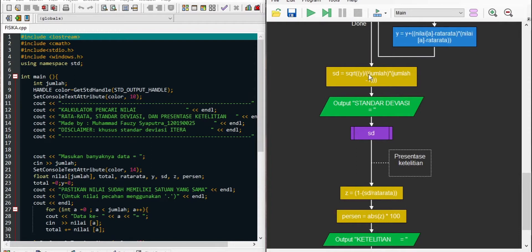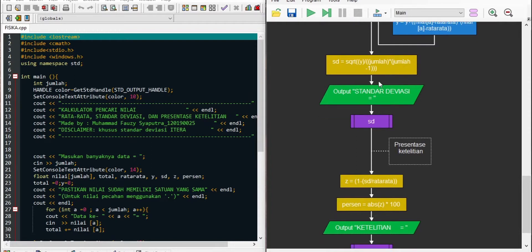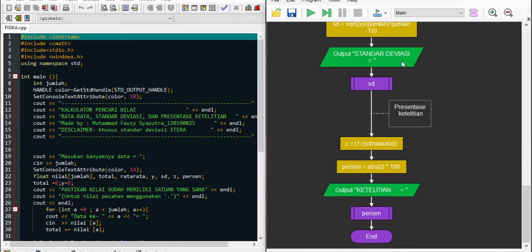Setelah diulang sesuai jumlah data, program masuk ke bagian perhitungan standar deviasi sebenarnya, dimana standar deviasi sama dengan square root dari Y dibagi (jumlah dikali jumlah kurang 1). Setelah standar deviasi dicari, program melanjutkan mencari presentase ketelitian. Z sama dengan 1 dikurang standar deviasi dibagi rata-rata, kemudian persen sama dengan absolute Z dikali 100%. Setelah nilai presentase ditampilkan, program selesai.